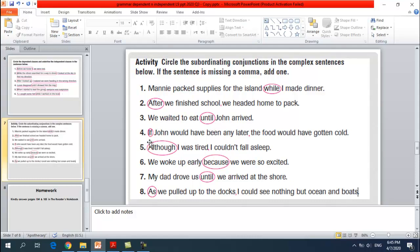Number four: 'If John would have been any later, the food would have gotten cold.' The subordinating conjunction is 'if,' and since it comes at the beginning, add a comma after the dependent clause: 'If John would have been any later, the food would have gotten cold.' Number five: 'Although I was tired, I couldn't fall asleep.' 'Although' is the subordinating conjunction — circle it and add a comma after 'I was tired.'